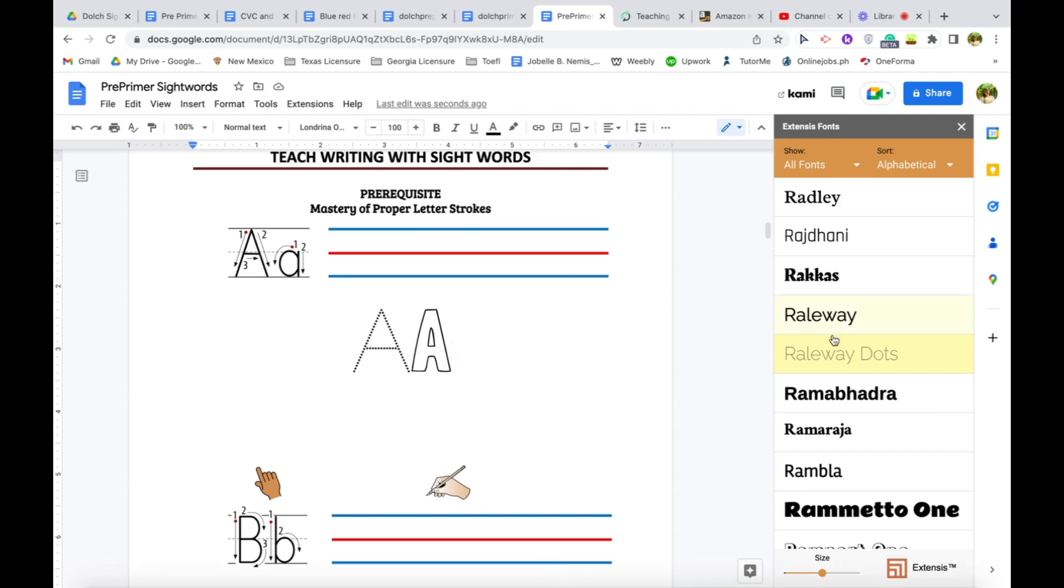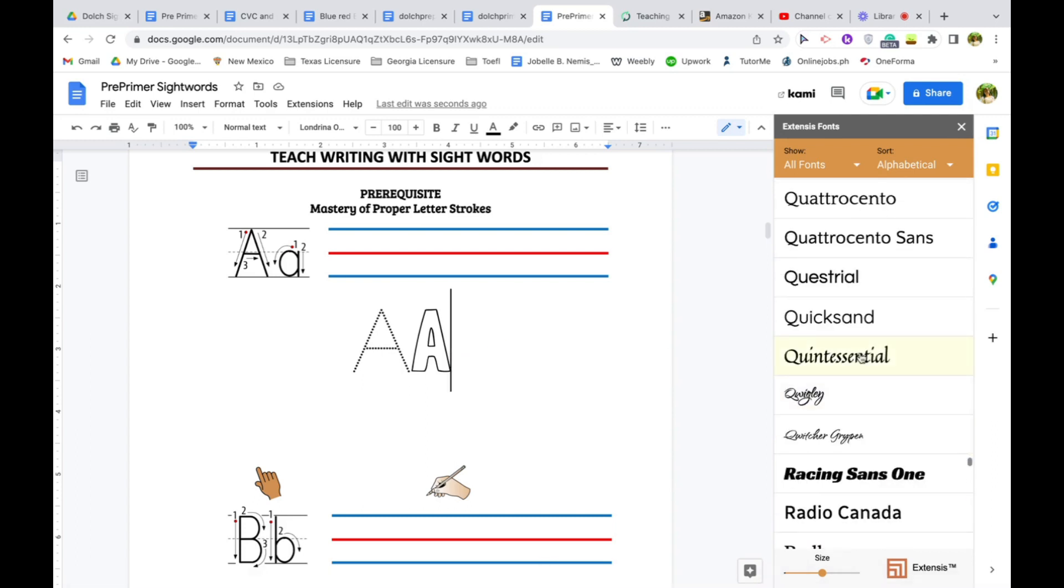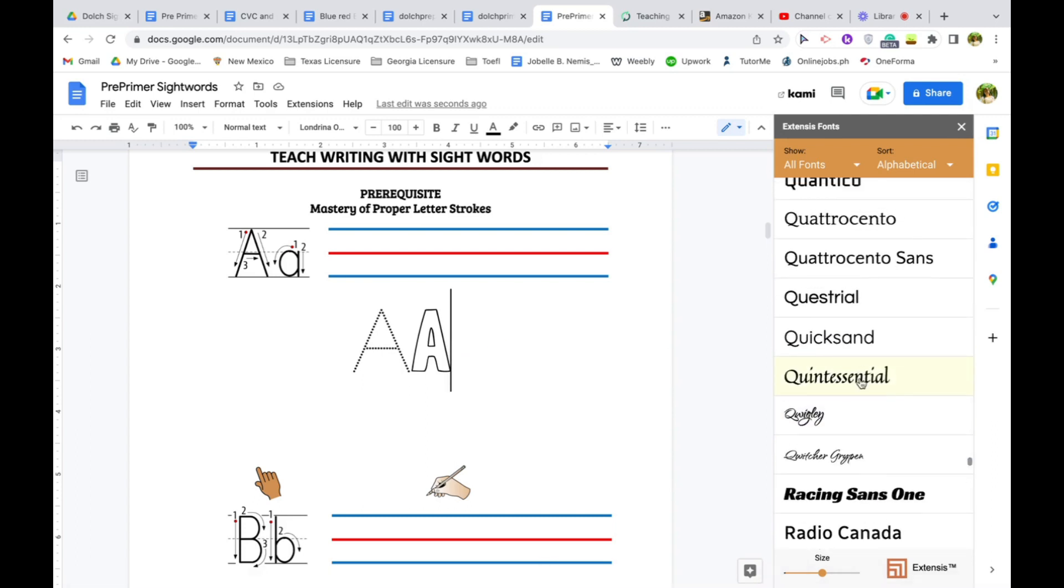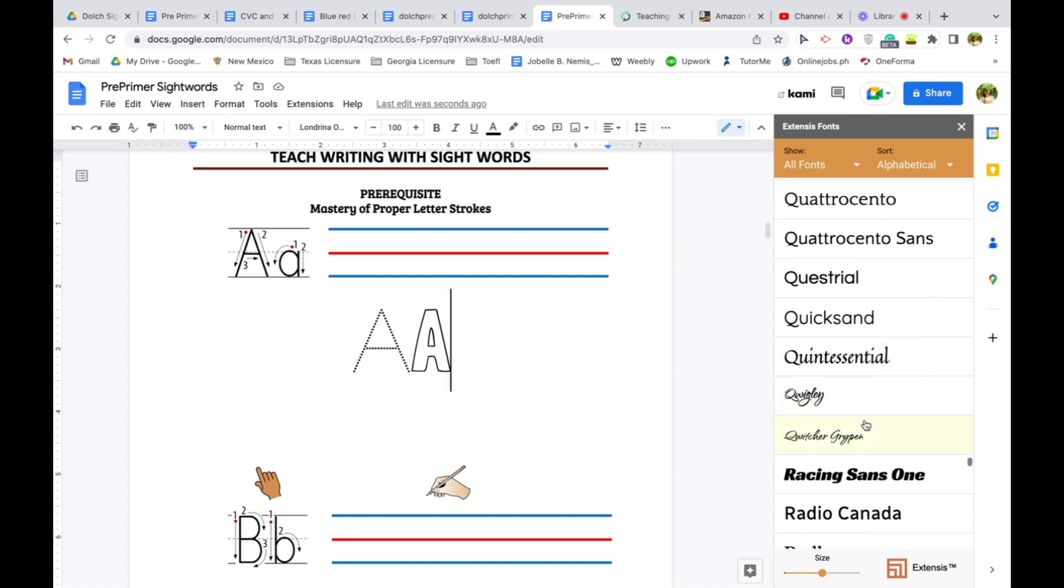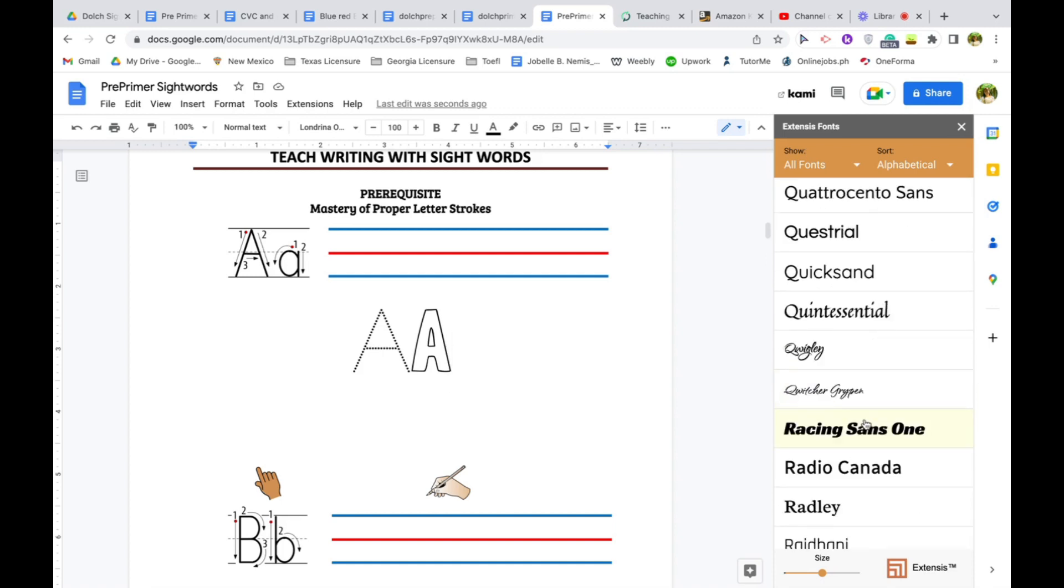And there are a lot of cool fonts in here. So let me just show you that it automatically goes to your selections. Now, look at Quigley.